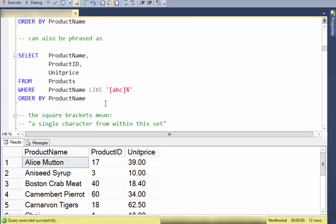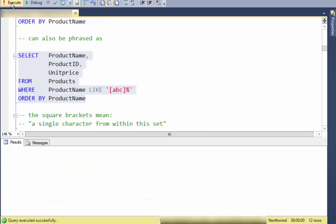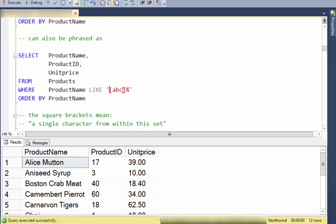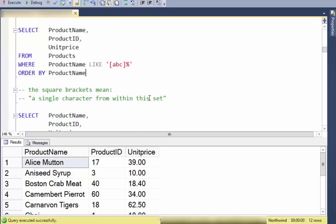Here it is — I'm using the special characters of the square brackets to show a set of characters. A square bracket set means a single character from this list. So in this case it's saying the first character must be A, B, or C, and then the percent means zero or more characters after the A, B, or C.